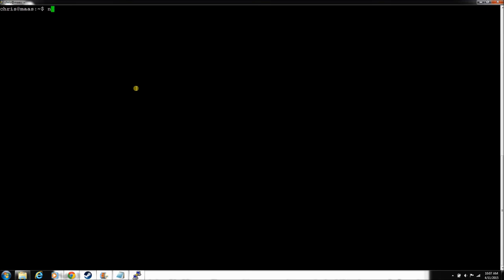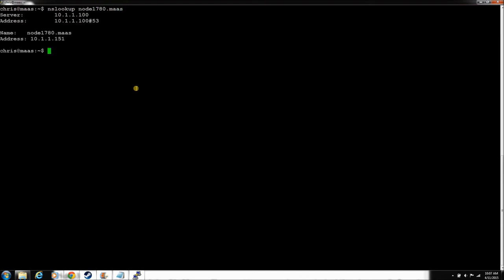Okay, now let's try to do an nslookup on that deployed node. And there he is. Now he can go search this DNS server and find his name.